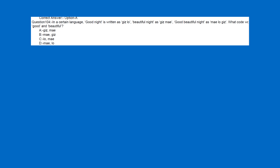In a certain language, 'good knight' is written as GISELLO, and 'beautiful knight' is written as GISMMA, and 'good beautiful night' as M-A-E-L-O-G-S. Now, what is the code for 'good and beautiful'?